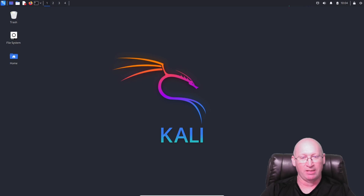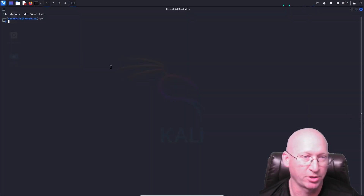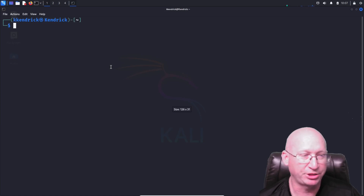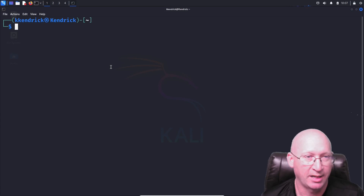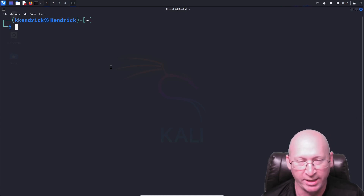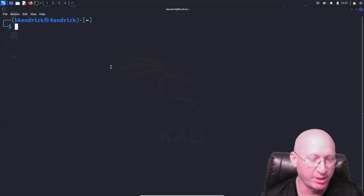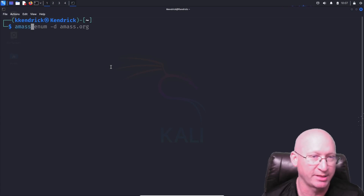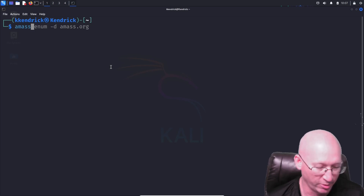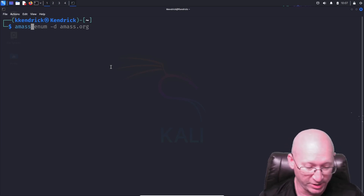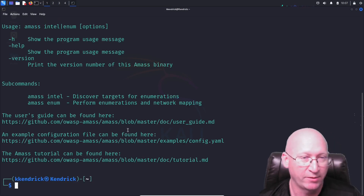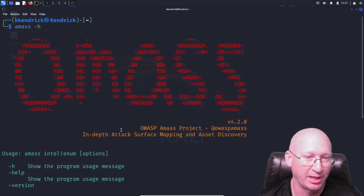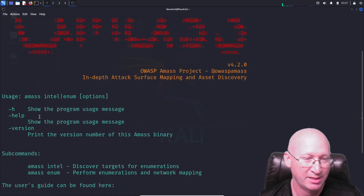Without further ado, let's look at Amass. To get started, open up the terminal. Amass should already be installed on your Kali box if you're running the newest version as of 2024. The first thing I want to do is type in 'amass' to confirm it's there, then identify what kind of reconnaissance I want to do. I'll show off the '-h' help menu first.